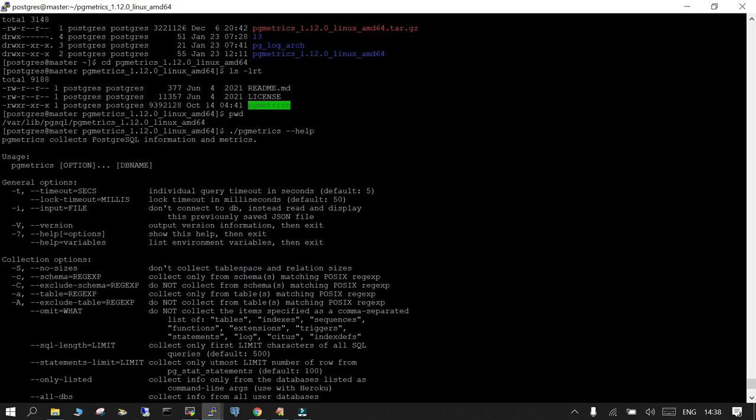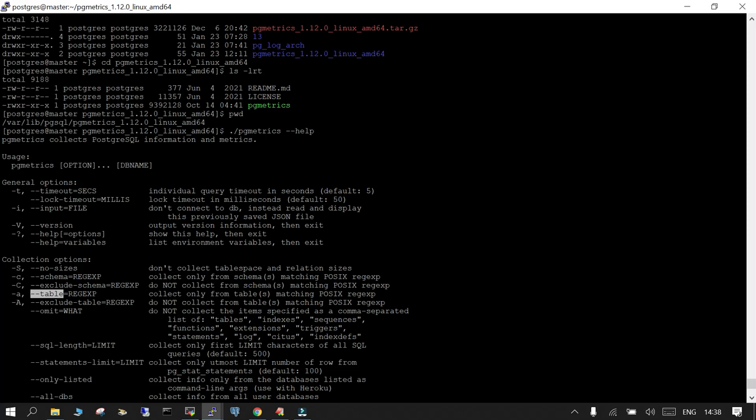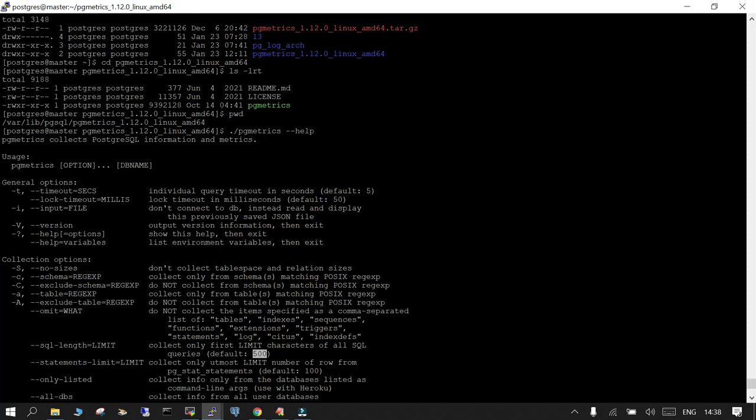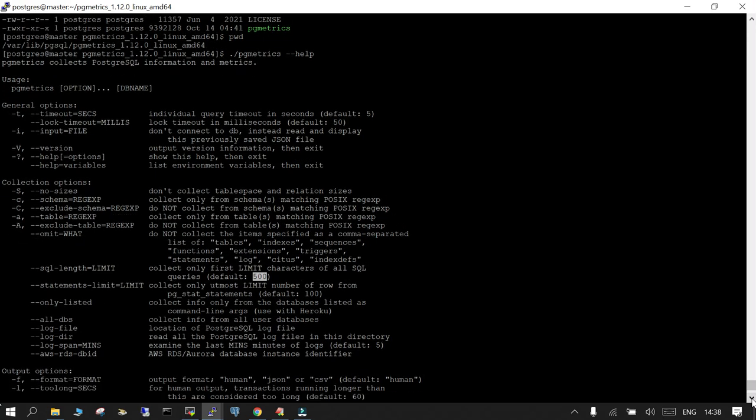You can see over here -t timeout you can mention, you can mention the versions, if you don't want to collect the table spaces and the relations size you can skip. Collection only from schema which is matching something you can do that. You can exclude some schema or you can collect it for some particular tables or types of tables or if you want to exclude that you can exclude that as well. You can limit the SQL length as well. Default is 500 SQL length and statement length is 100.